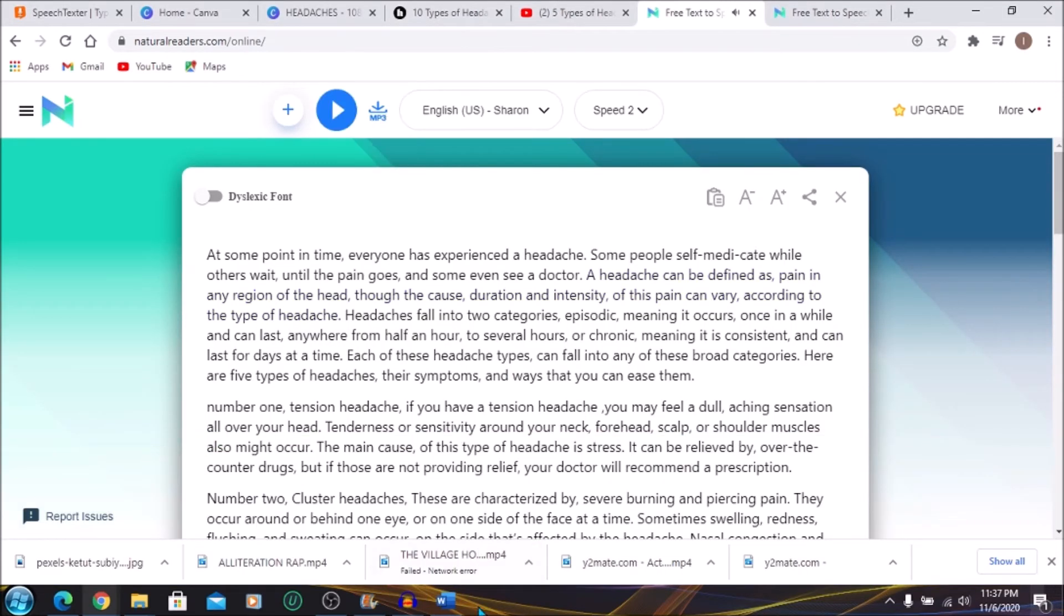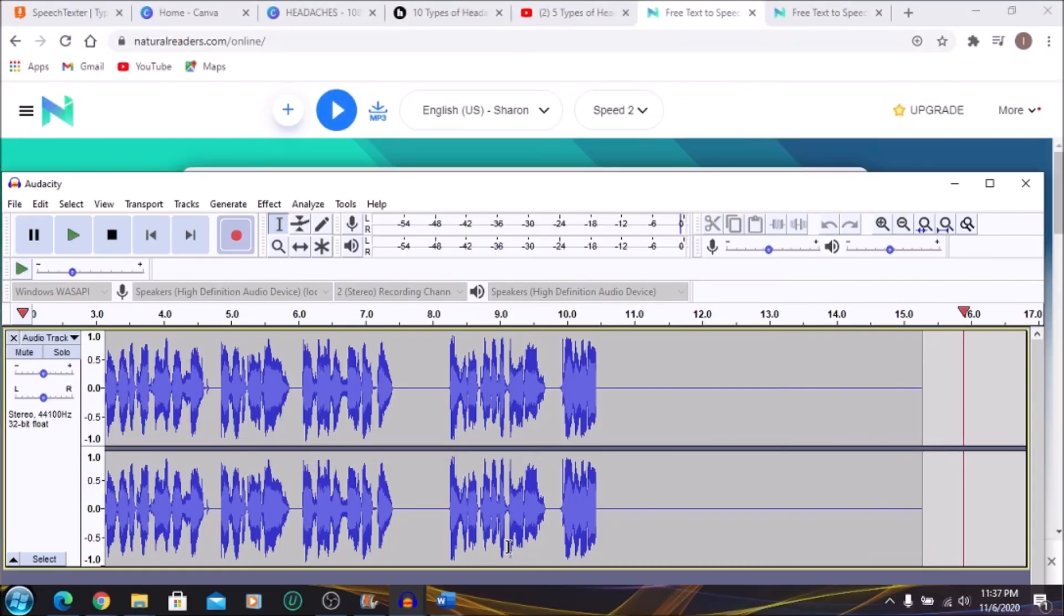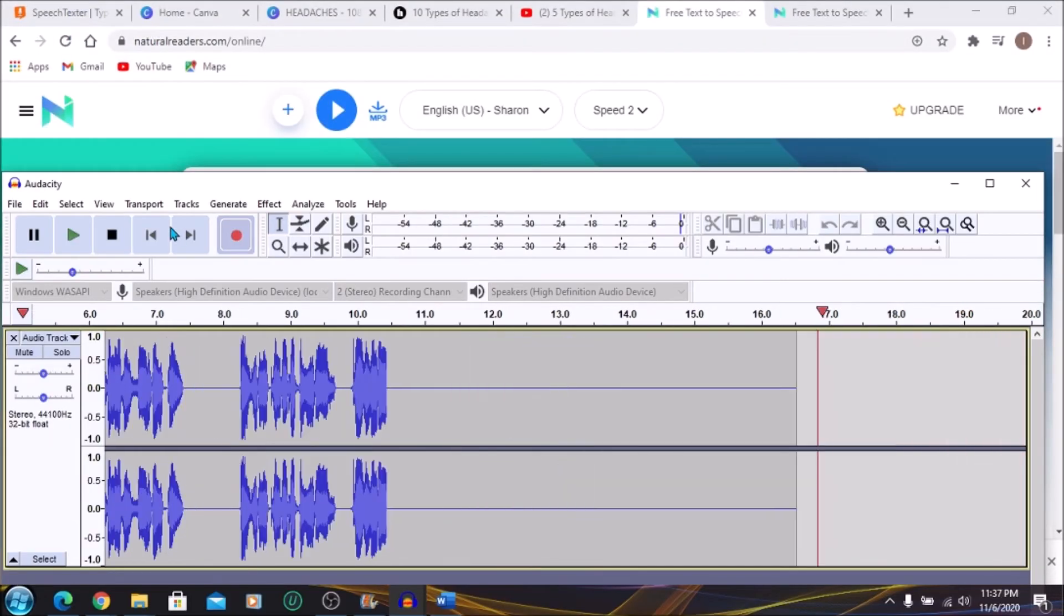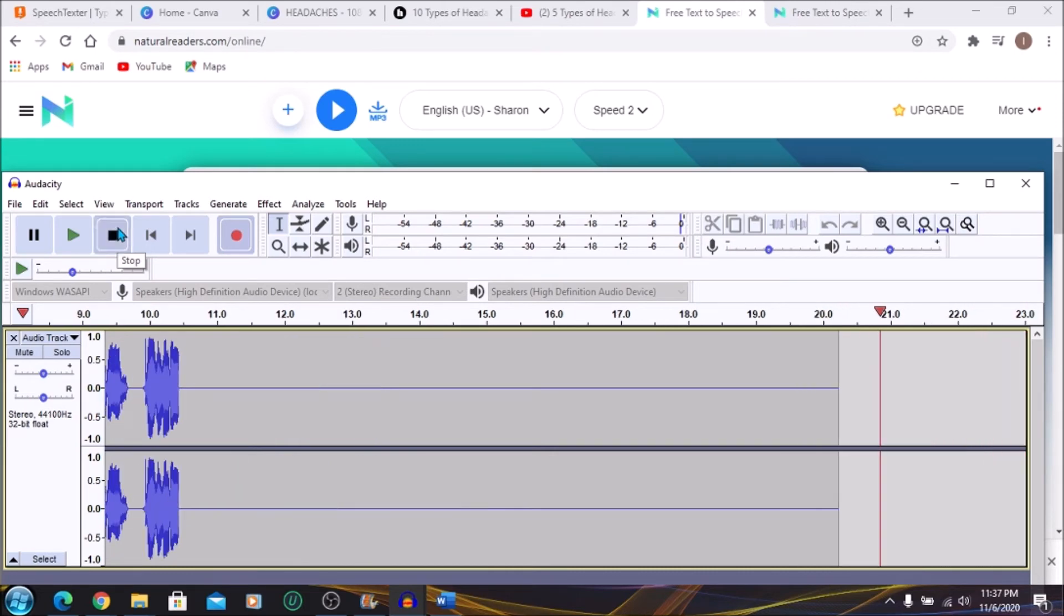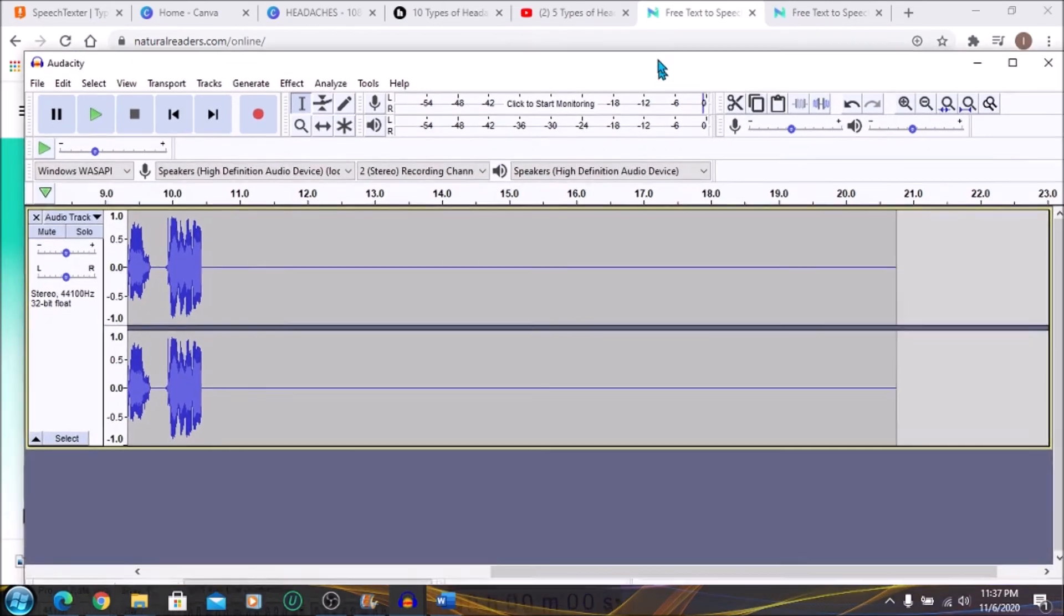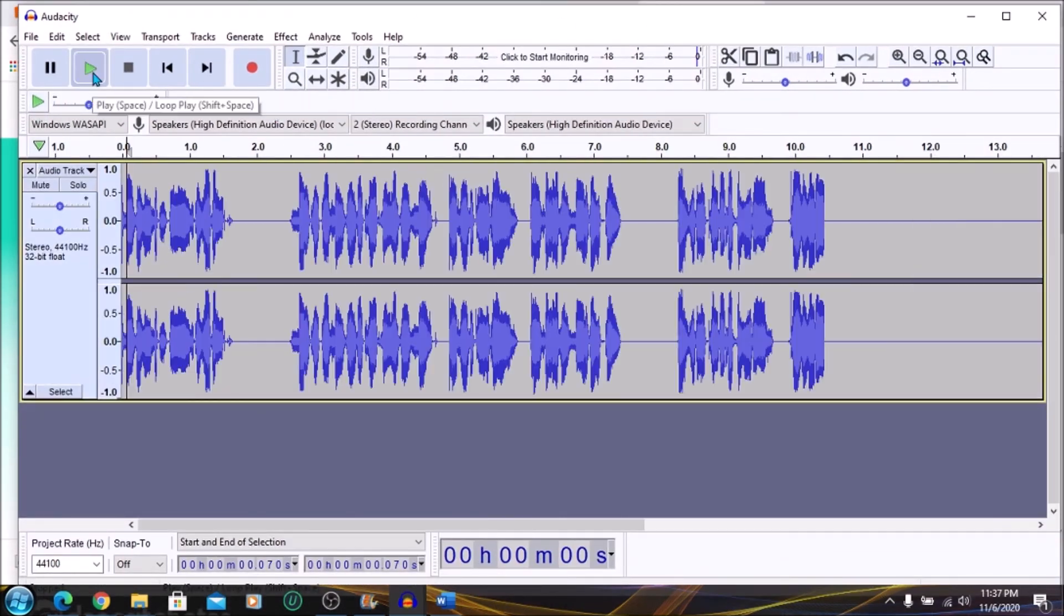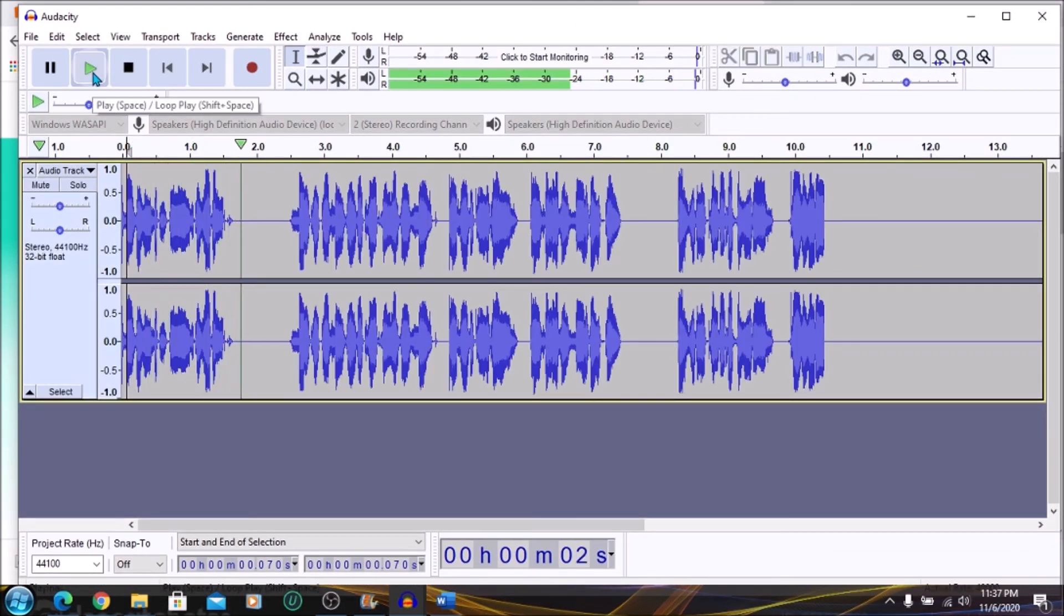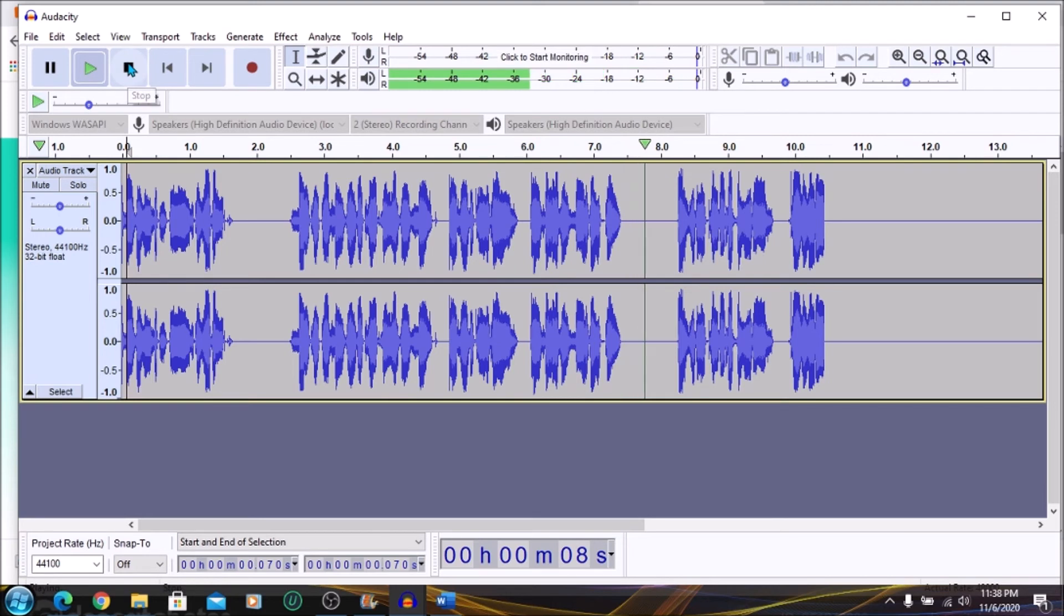Okay, and once I stop it, I'll just play the audio file in Audacity so you can hear. Notice that my voice is not being recorded because only the computer audio can be recorded with the setting that we placed here. Everyone has experienced a headache. Some people self-medicate while others wait until the pain goes, and some even see a doctor. Good.